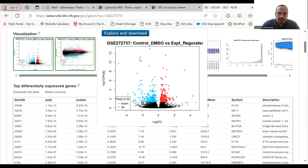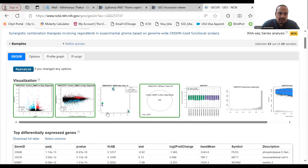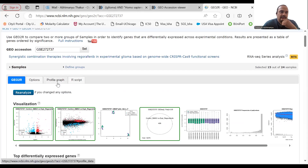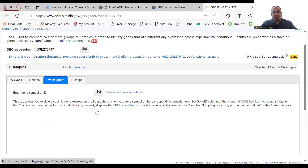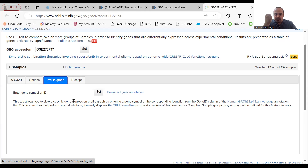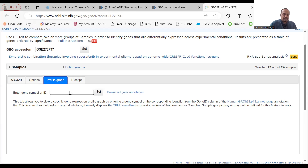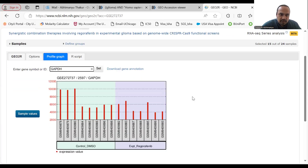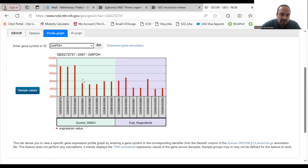Next, we can examine our own target gene. For example, GAPDH is a well-known housekeeping gene that doesn't change significantly depending on condition. Let's search for GAPDH — that's the gene symbol. We can see the expression level across the experimental and control groups. This is a very useful plot; you can get the values for each individual patient, where each GSM number represents one sample.